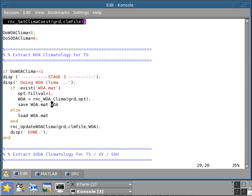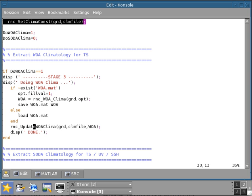Once I said here that you could save this array WOA, that can be useful for a variety of things. One of them is if you decide to change the number of vertical layers and also the stretching parameters, then you can just reload the climatology here, which is on the Z grid, and then resave it without needing to re-extract the whole climatology.